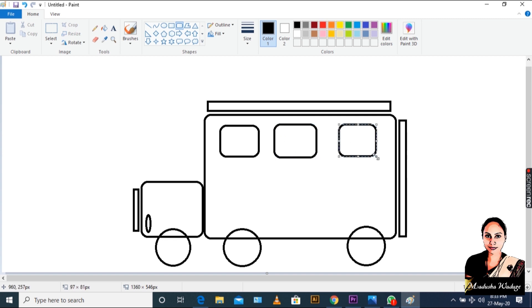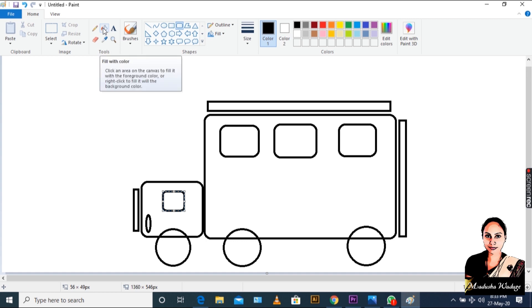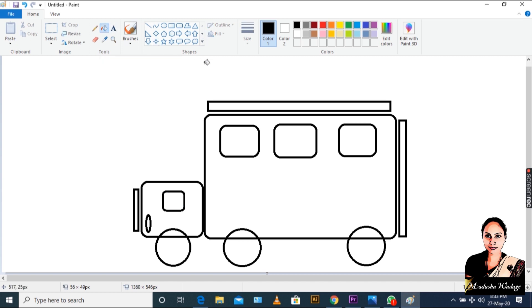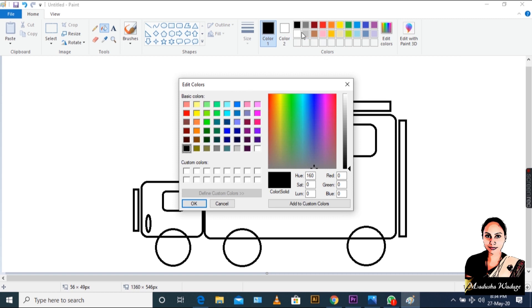You know how to paint the video. If you want to select Colors, you can select the Fill with Color tool and select Colors. You can also select Edit Colors.